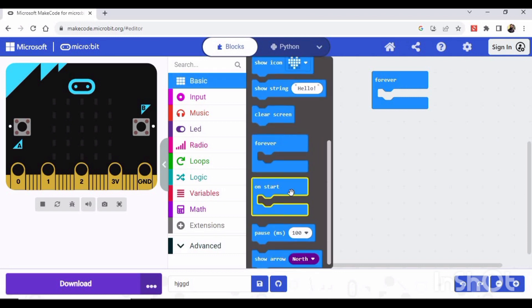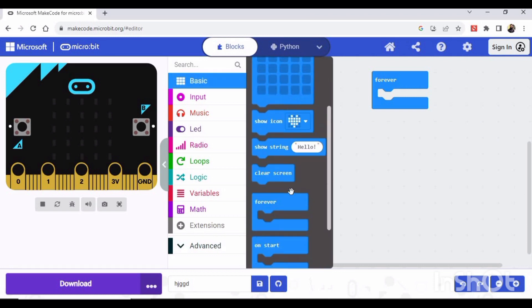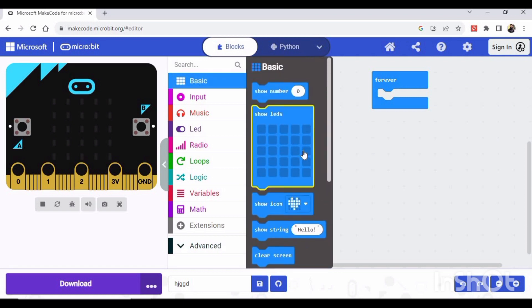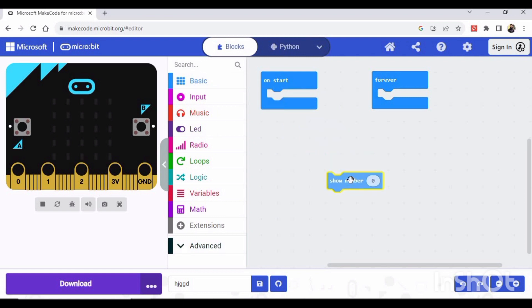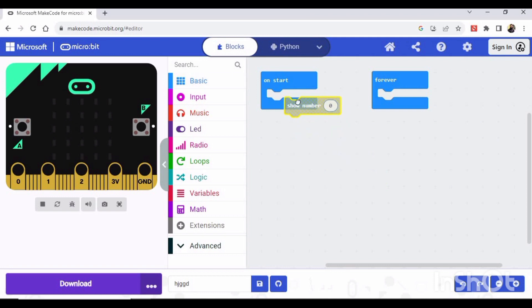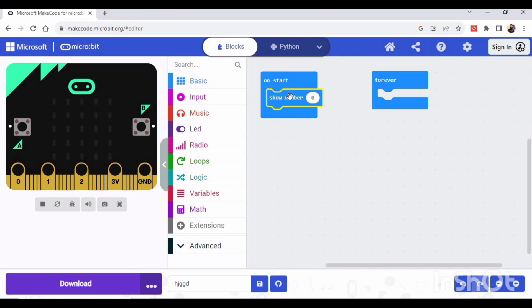And here we have multiple options. So let's see the first one - Show Number. If I can drag it like this, this is the area where we used to place the blocks, okay. So if I pick and place here on On Start, then you can see the simulator will change it to zero because here it is written zero.